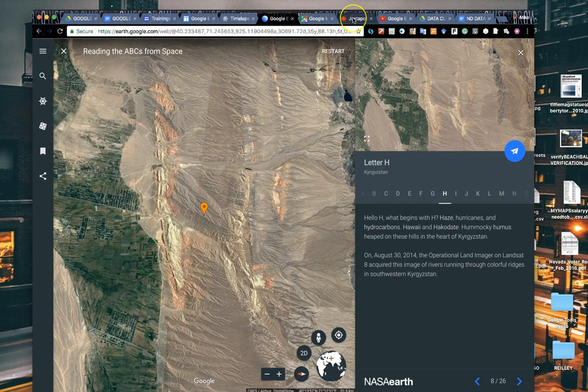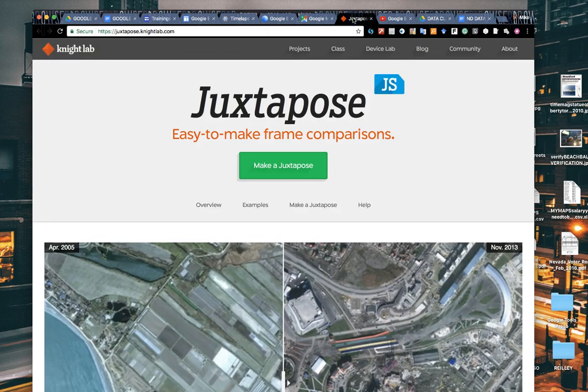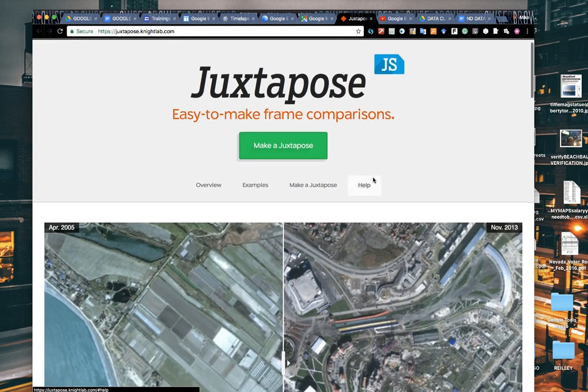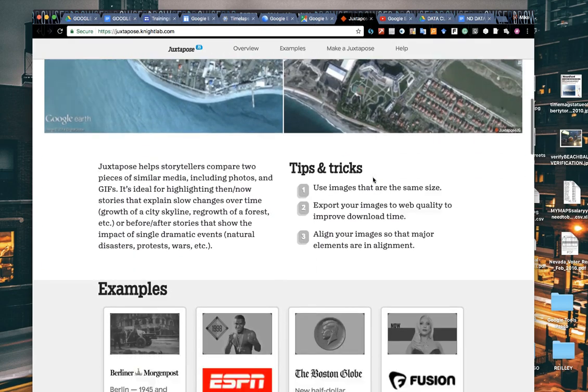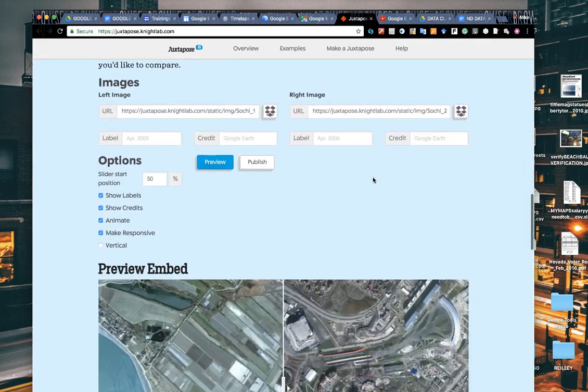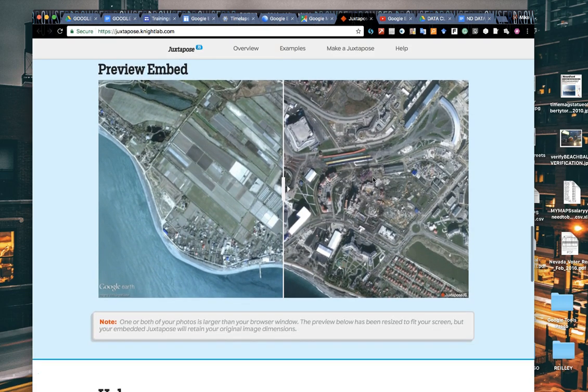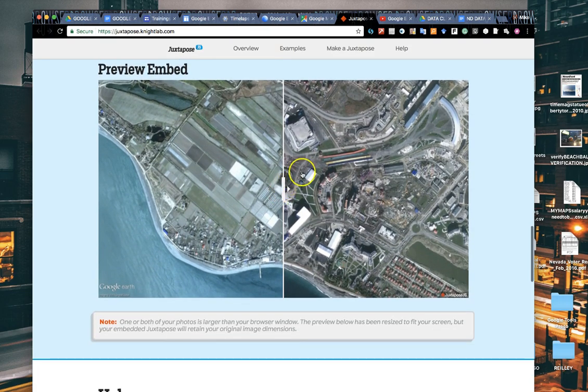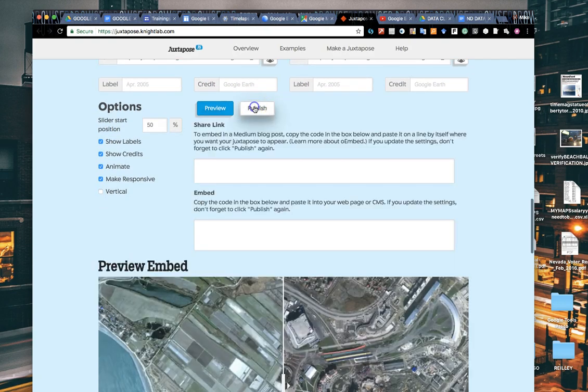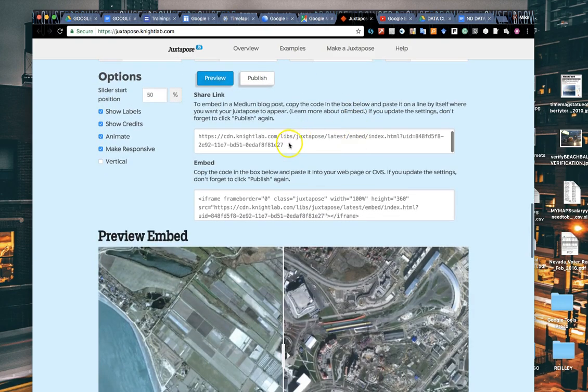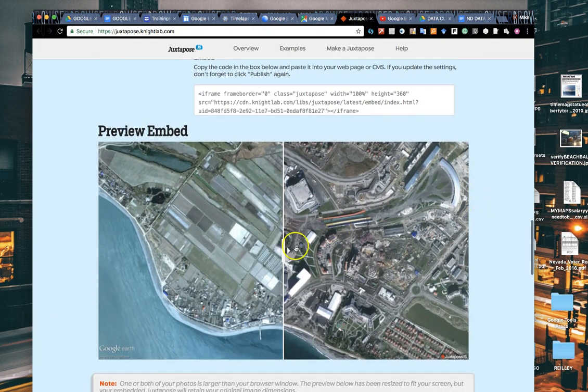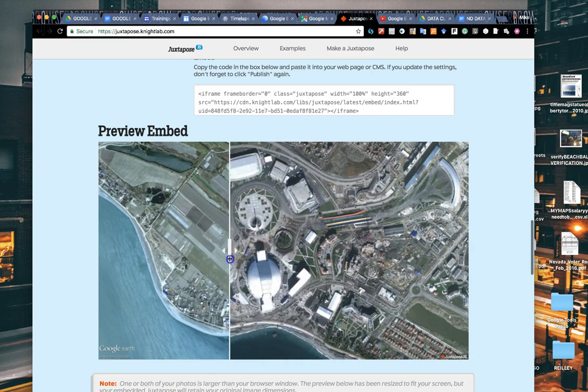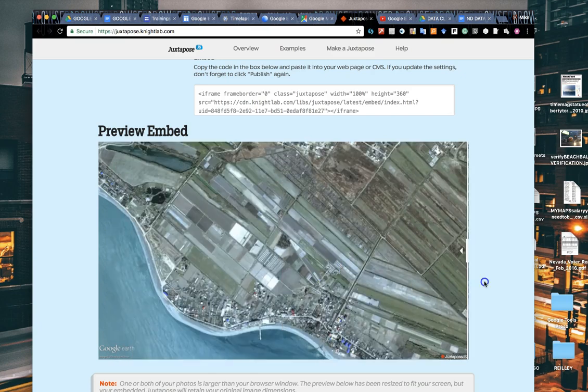Juxtapose.js, this is a tool from the Knight Lab, juxtapose.knightlab.com. Let's say you have a photo of a building that burned down during riots in your town, and you use Google Earth to go back and find a Street View image of what that building looked like before it burned down. You can put those online or grab the URLs for them, drop them in here, label them, and then hit publish. It will give you a shareable link and embed code.